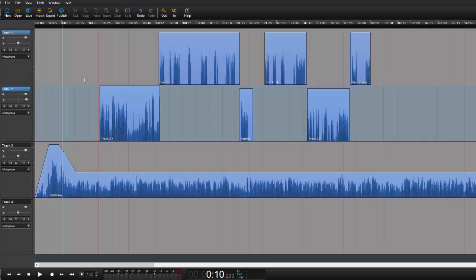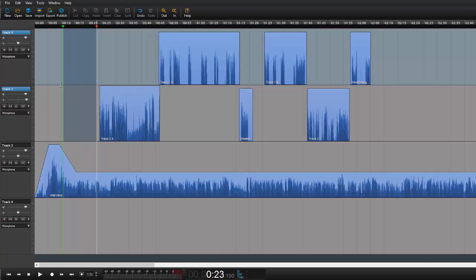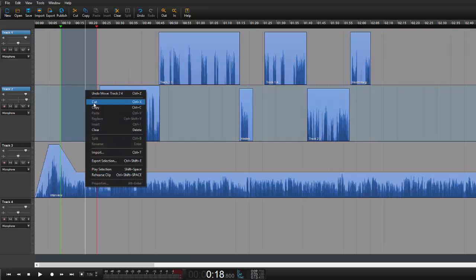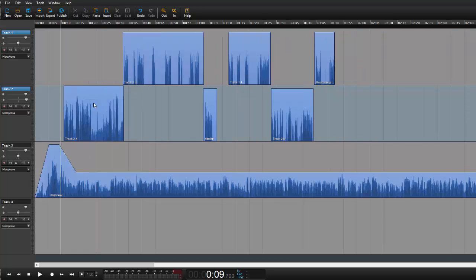So now whenever I drag a selection here on the track I will be selecting for both tracks. I can do an edit like this. So everything moves in sync.